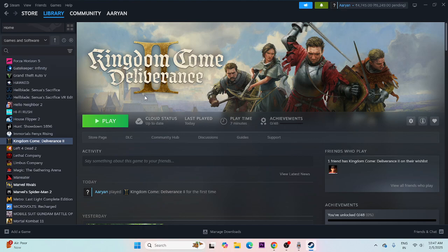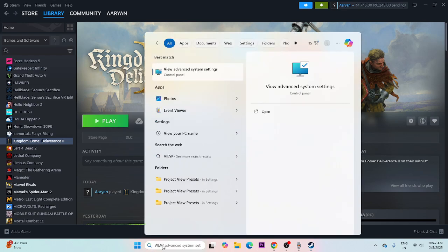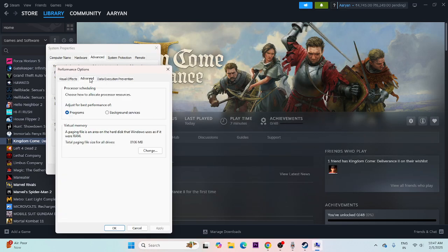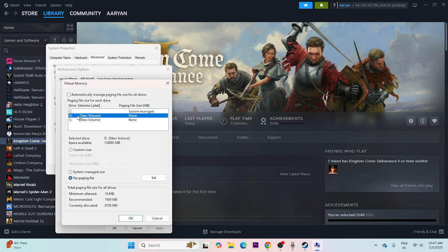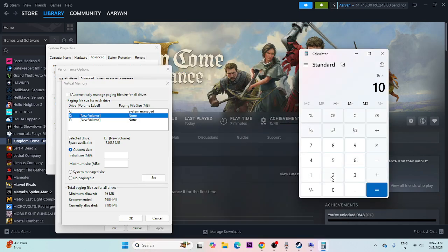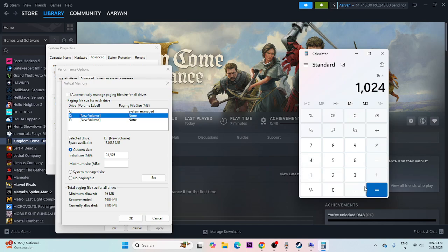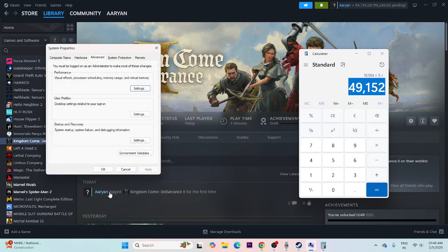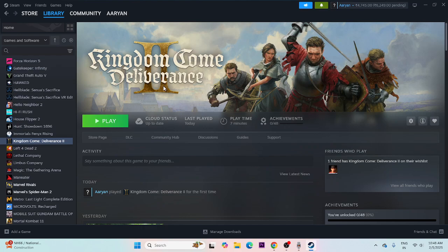Make sure Windows is up to date. Also, increase your virtual memory. Search for 'View advanced system settings', go to Advanced, click Settings under Performance, then Advanced again, then Change. Select Local Disk D (where the game is installed), uncheck automatic management, and choose Custom Size. For Initial Size, use 1.5 times your RAM — for 16 GB RAM that is 24,576 MB. For Maximum Size, multiply 16 GB by 1024 then by 3, giving 49,152 MB. Set these values, click OK, and try launching the game.